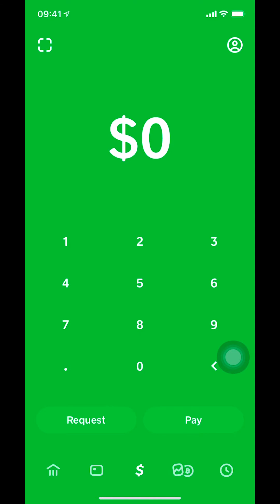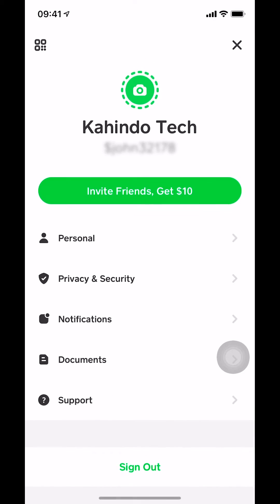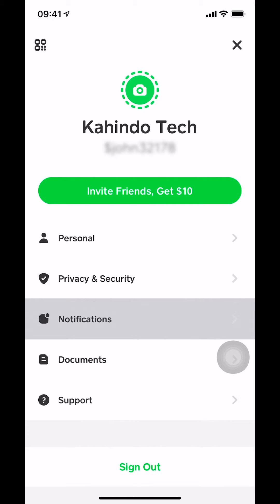Once you tap on that, you're going to get on this screen. Once you get on this screen, make sure that you select notifications.